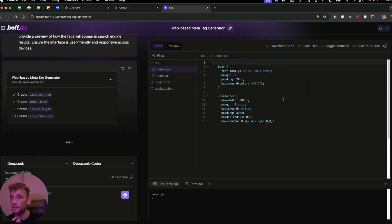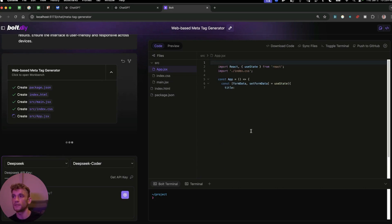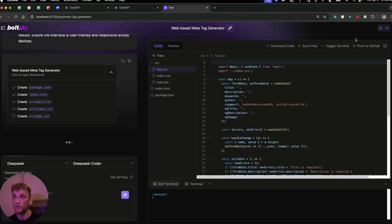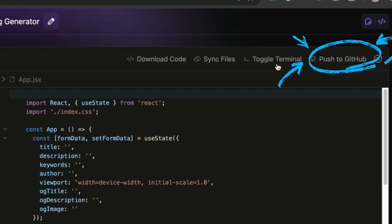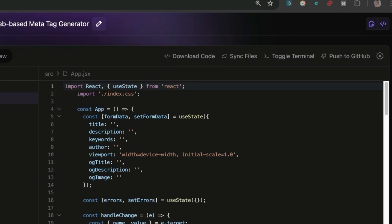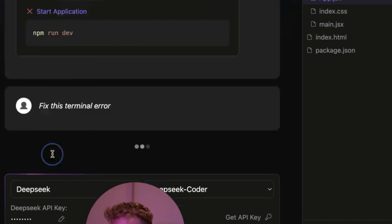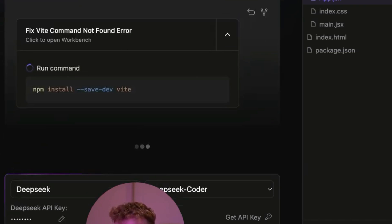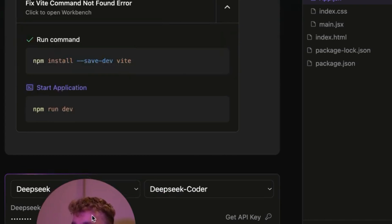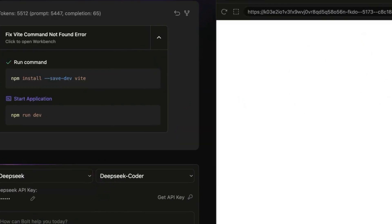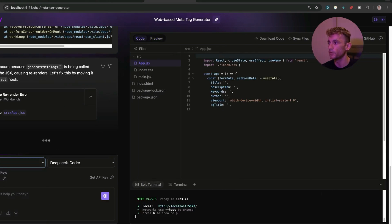Now it might not work straight away depending on how complex the actual tool is, but it's pretty simple and easy to fix even if there is an issue. Now from here what you can additionally do is push this to GitHub, you can open up the terminal, you can sync the files, you can download the code. So for example, if you want to store it locally and edit it later, there's just so much you can do with this. You can see there is an error right there, so what we're going to do is just ask Bolt to fix it. And essentially it's because we need to install Vite, so it's going to install Vite right there.